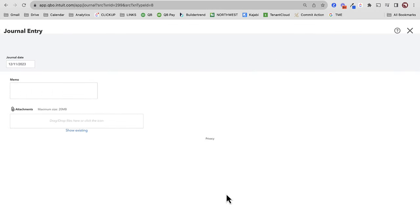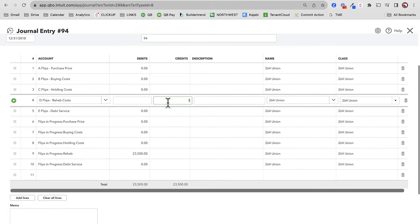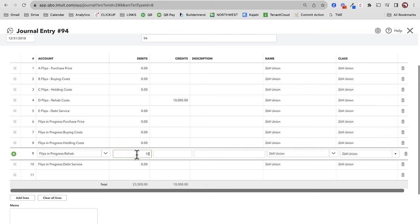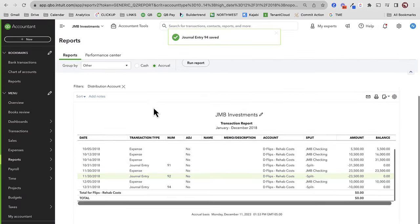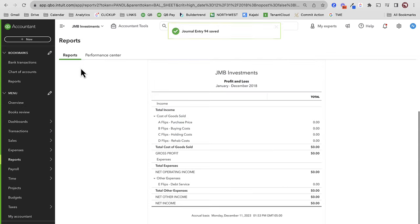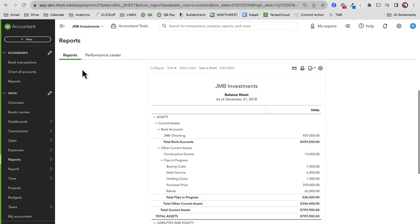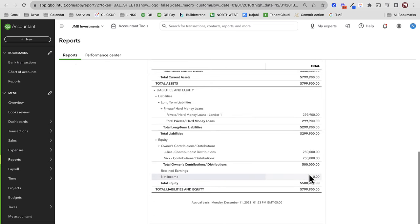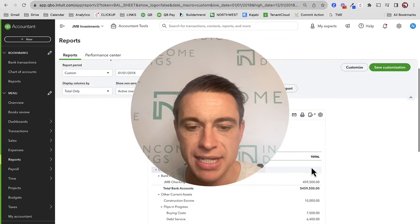I'm going to drill down, find that journal entry, copy it, create another one at 12-31-2018, and log that extra $10,000. What we're gaining here is the absolute best of both worlds: a balance sheet that is nice and tight, and a P&L that is empty for this flip because I don't want to deduct anything yet — I'm going to wait until I sell it. It looks like next year I'm going to sell this thing. That's where I stand at the end of this tax year — inventory nicely tracked, I'm not going to depreciate it.